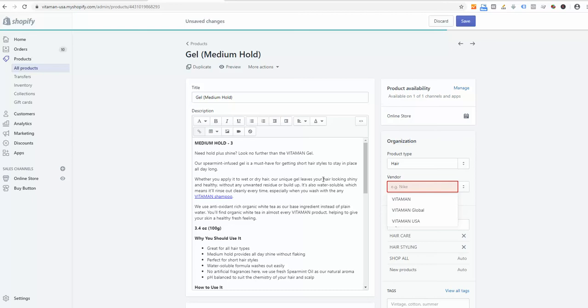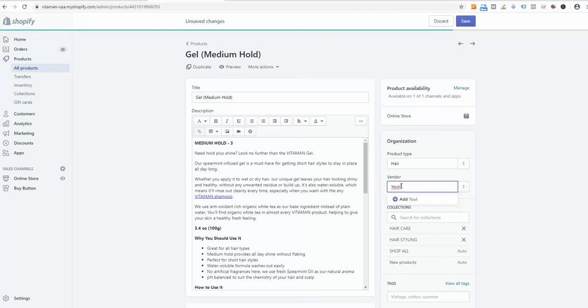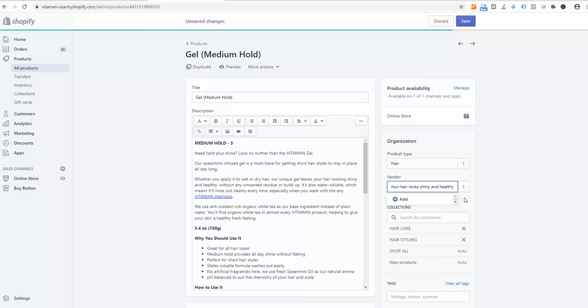Under the vendor, I'm creating a new vendor field. I have some vendors already pre-populated here, so I don't need them. What I want to write here instead is something like 'your care because it looks shiny and healthy'. Let me click add and save this product.